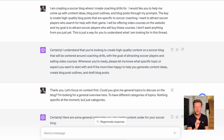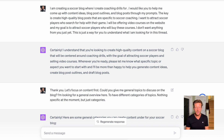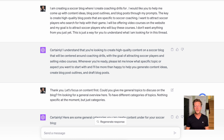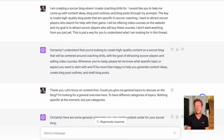I talk about how I'm creating a soccer blog and I want ChatGPT to help me come up with new ideas, blog post headlines, and blog posts through my prompts. The key is to create high quality blog posts. I want to attract soccer players who search for help with their game. I'll be offering video courses on the website, and my goal is to attract soccer players who will buy these courses. You can build these using no-code tools — just go to nocode.mba and search for those types of tools and courses.